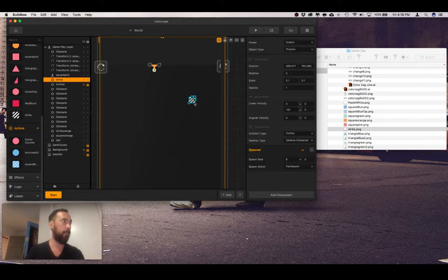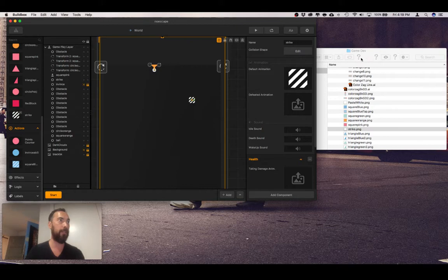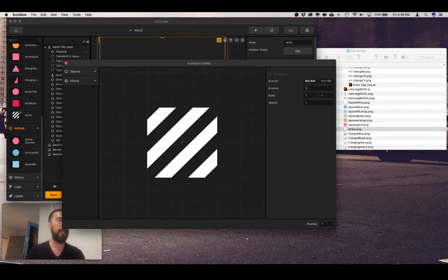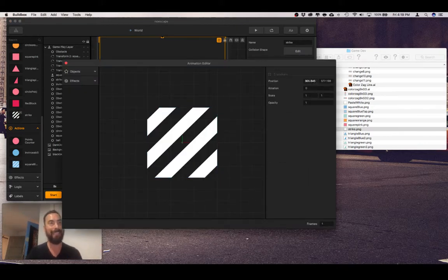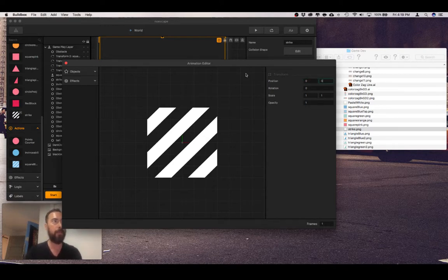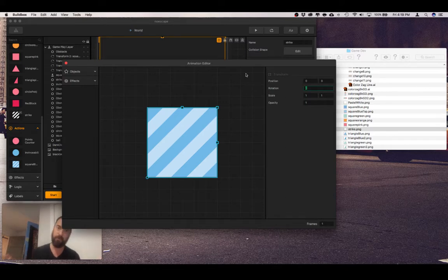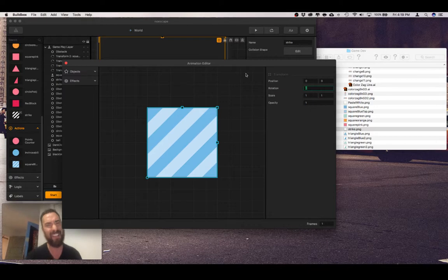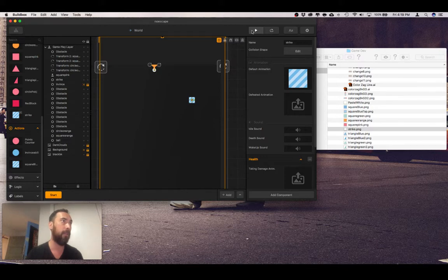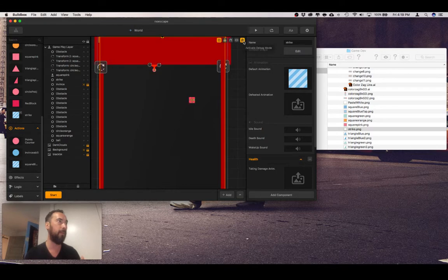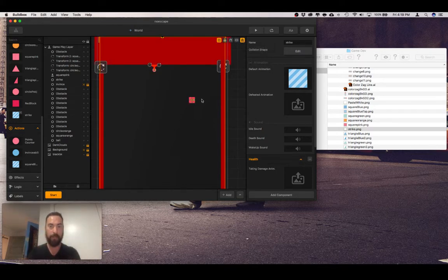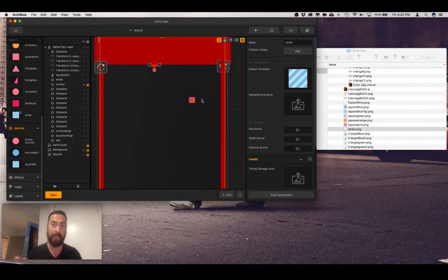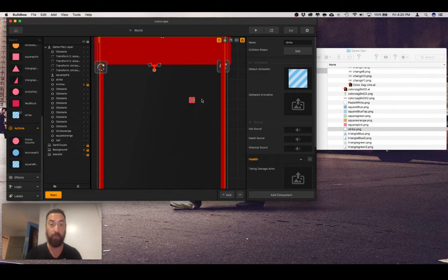Go into the object default animation, paste it. Now whenever you're pasting anything on the animation editor, always immediately go to the position and type in zero zero, because for some strange reason it will just put it wherever you cannot see it to mess with your mind. Don't let Buildbox mess with your mind, because you can do it. So now the coin is there. Now an issue sometimes is the collision effect around the action is bigger than the object.